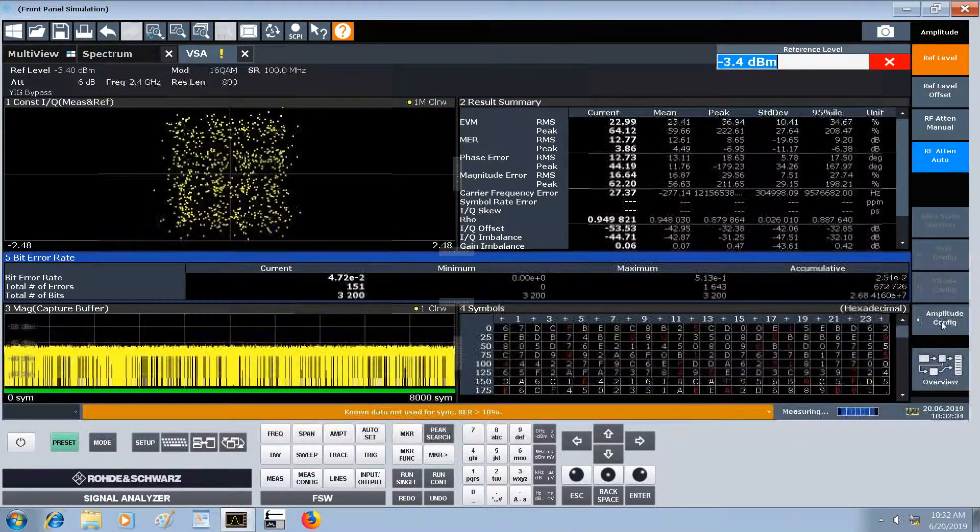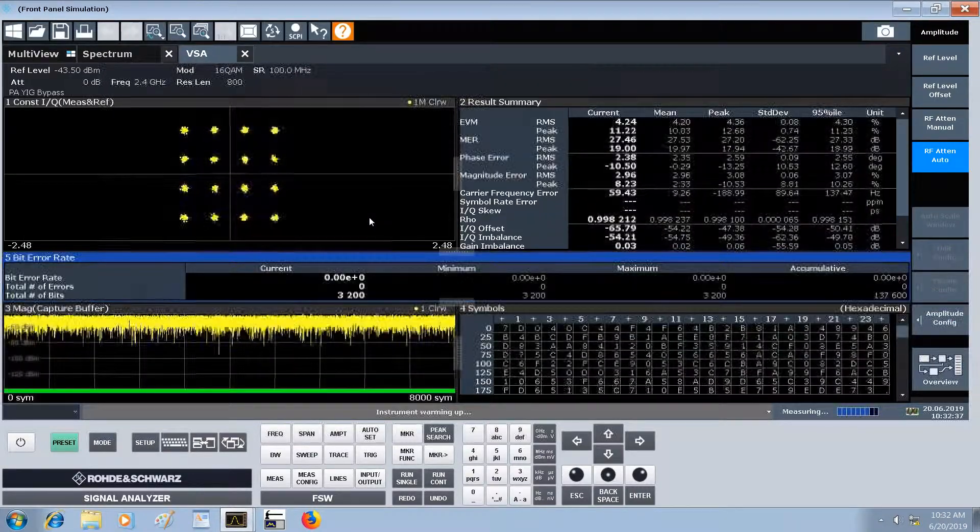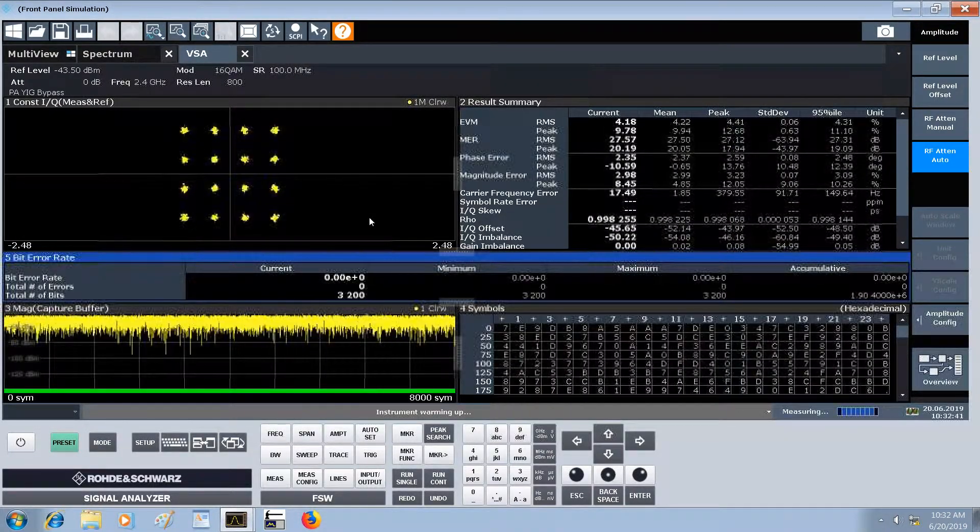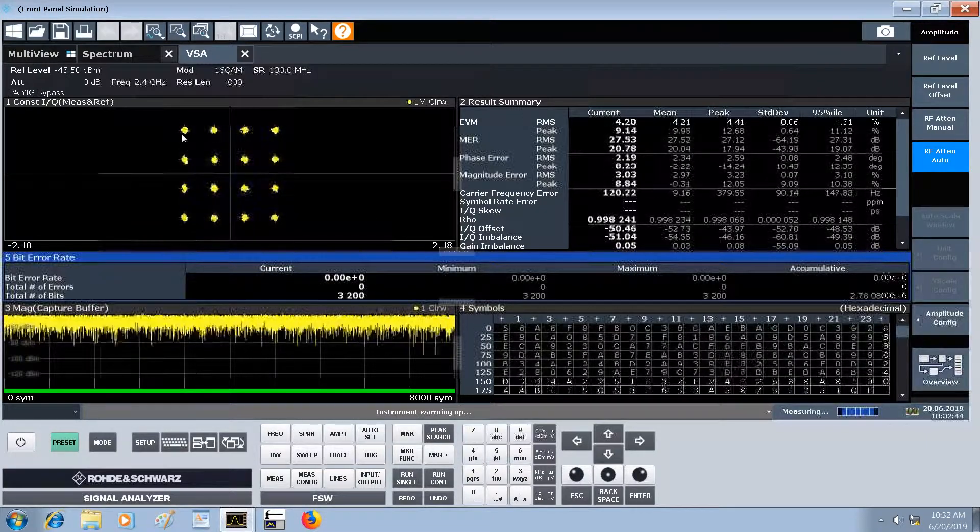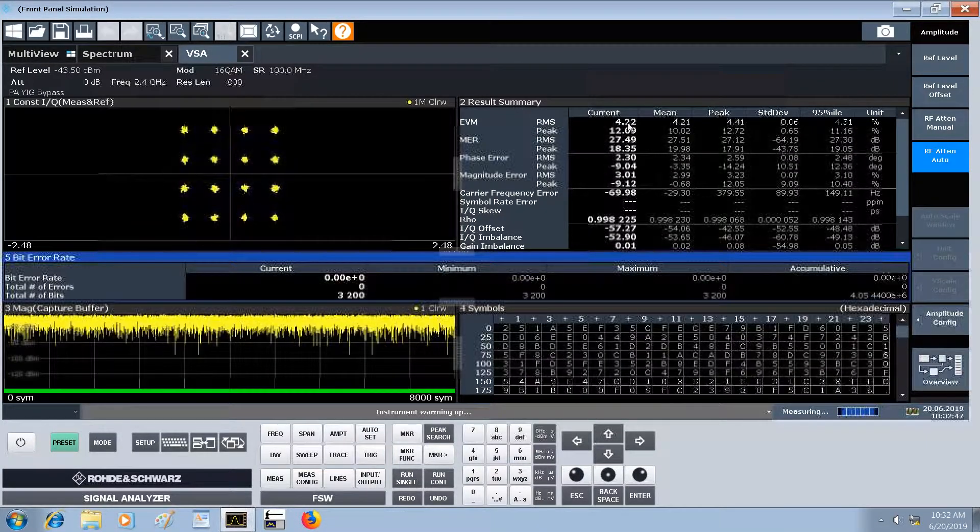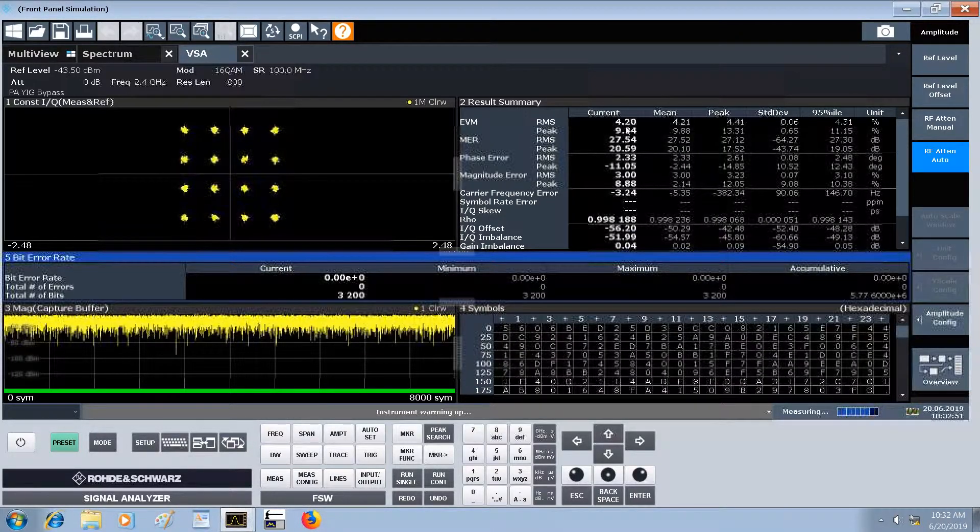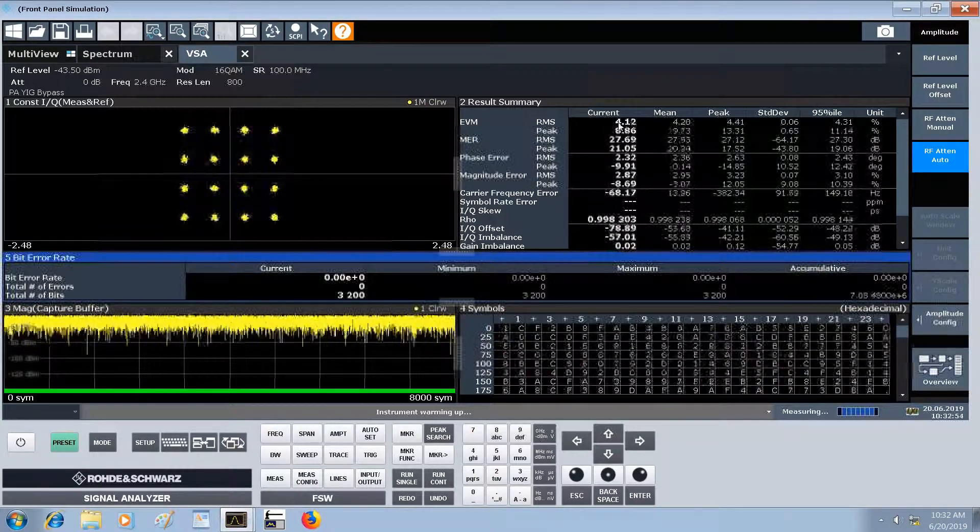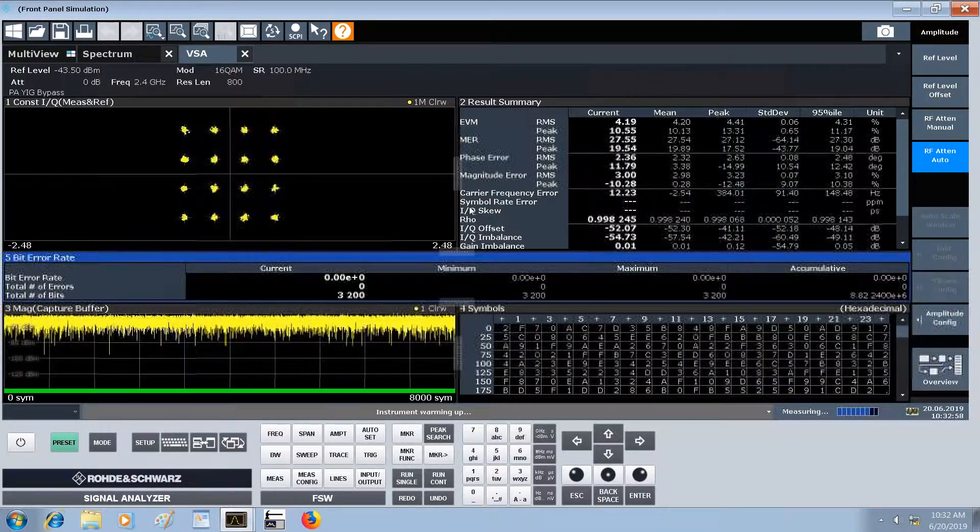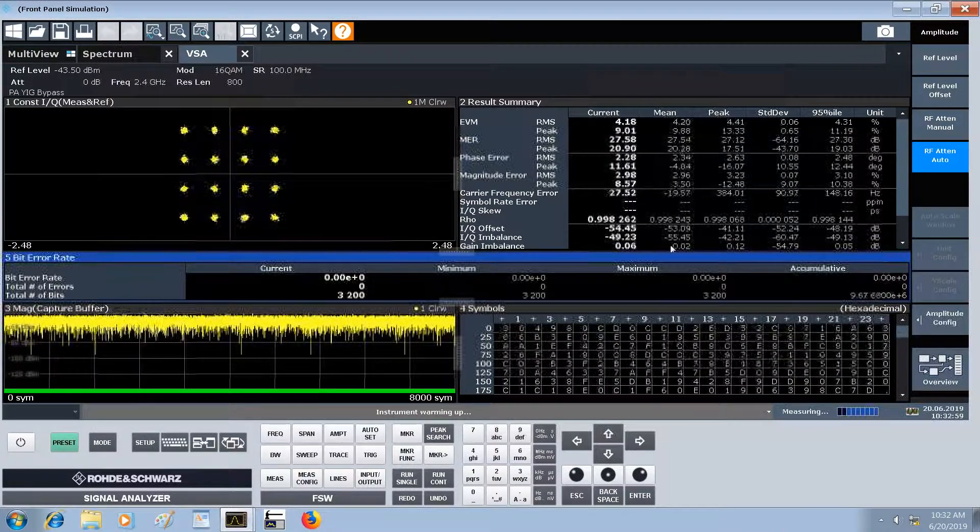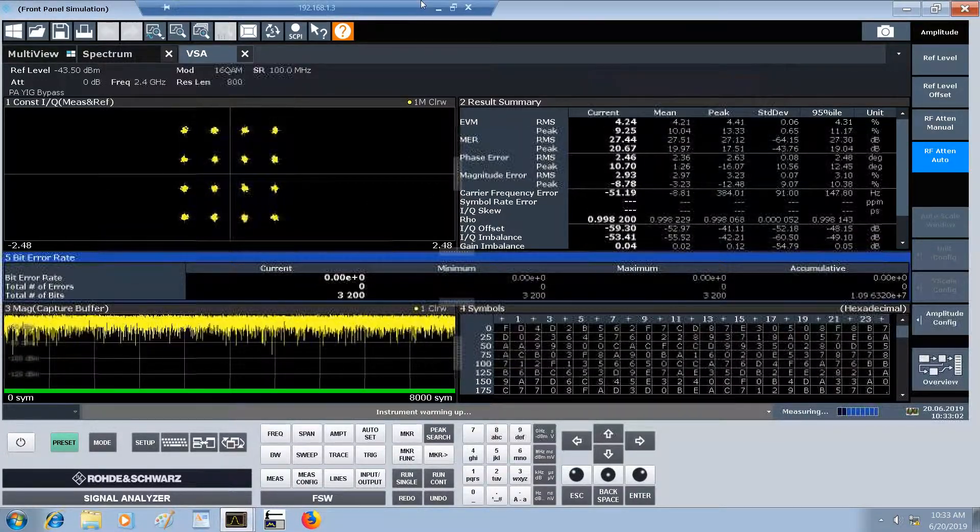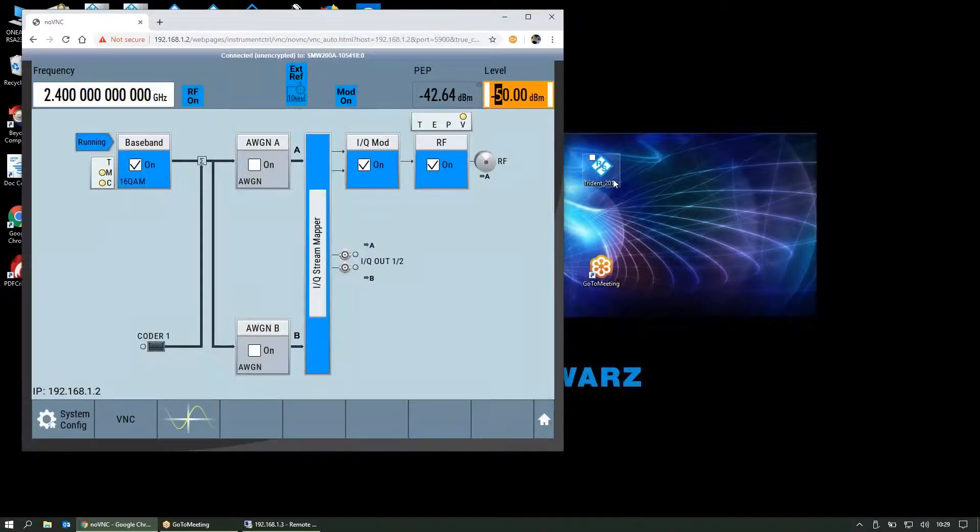We could change the amplitude configuration and auto level this again. This optimizes the FSW's front end for the current power level, and so we can recover a pretty decent EVM. It's higher than before at 4.1, 4.2 percent. This is still a pretty low power level, and we could continue to drop that power and see where the lower limit on the spectrum analyzer is for measuring a weak signal. This should be representative of a typical single carrier test case.